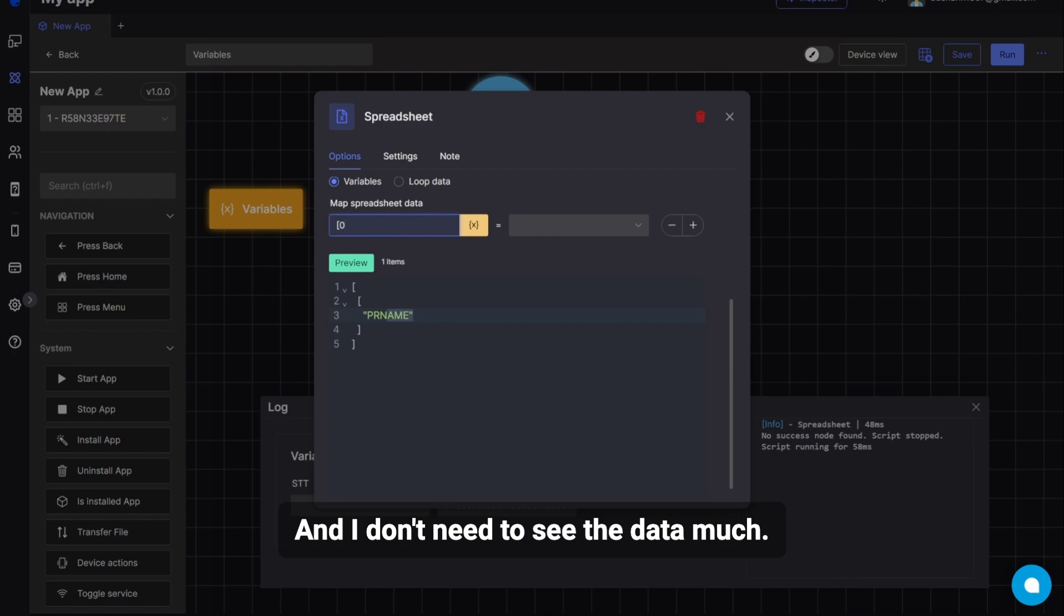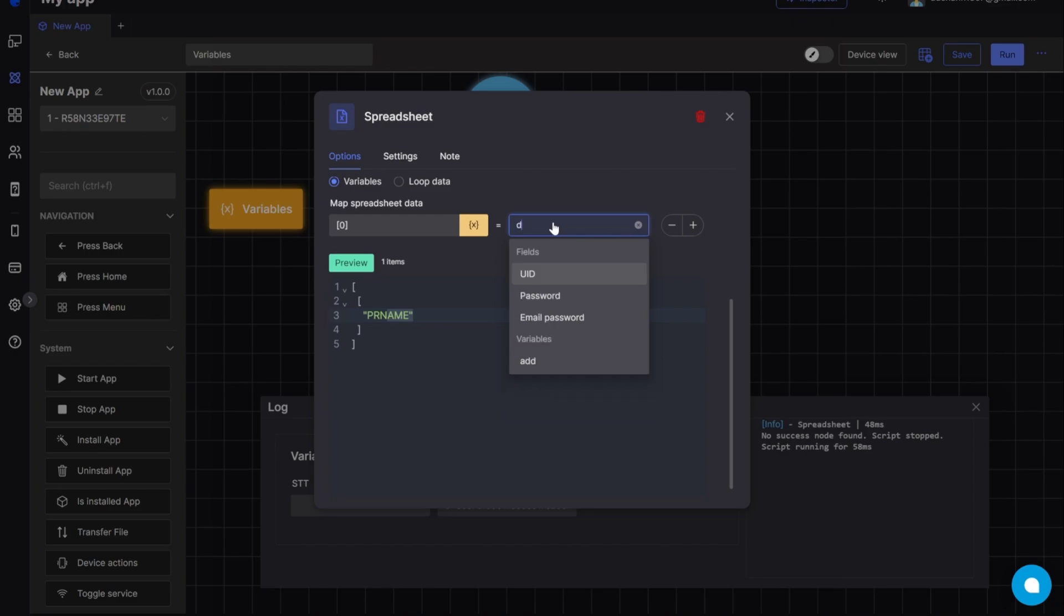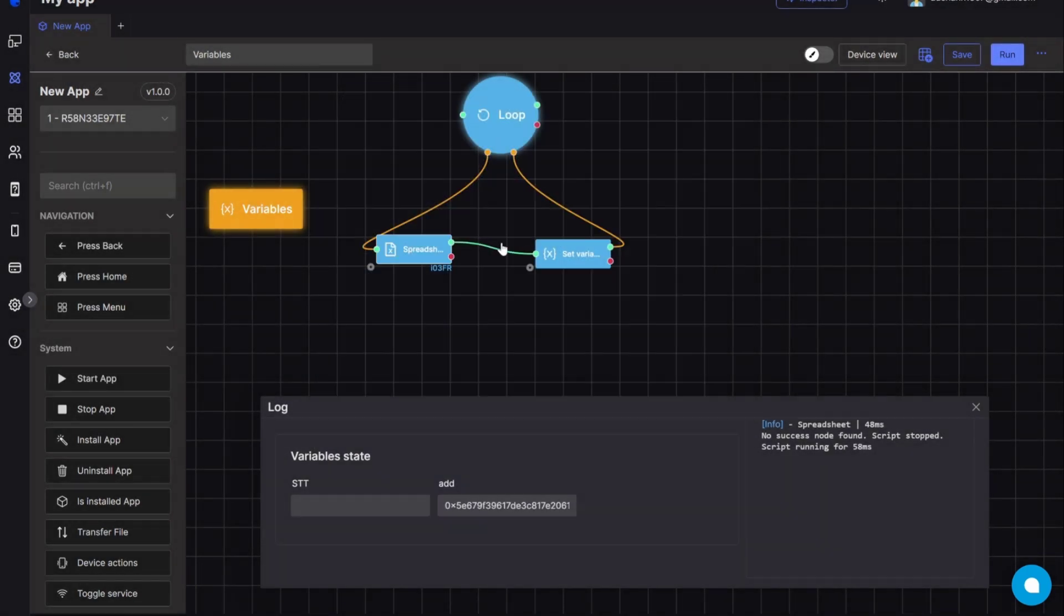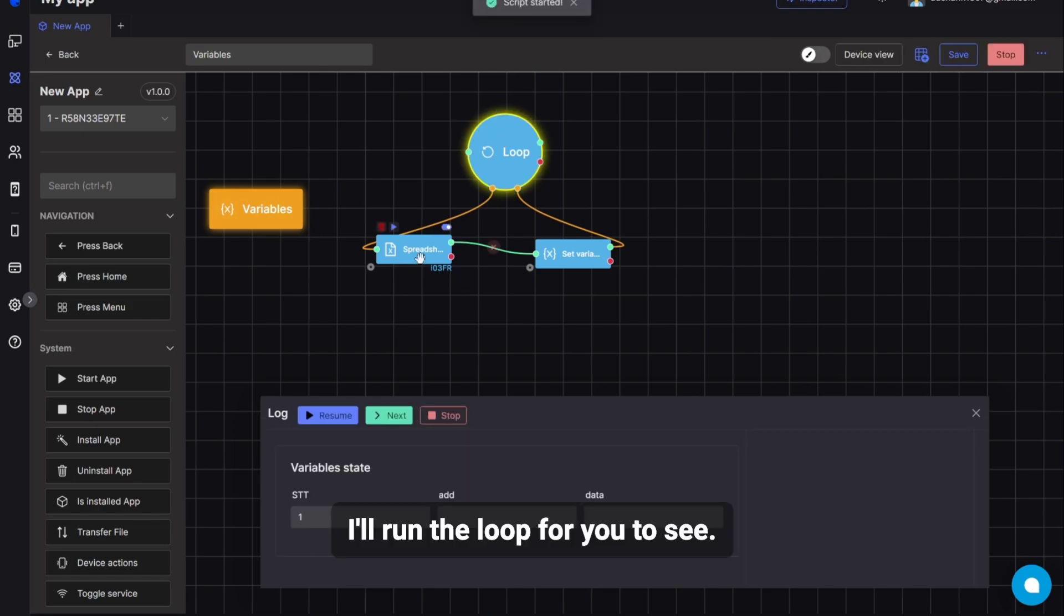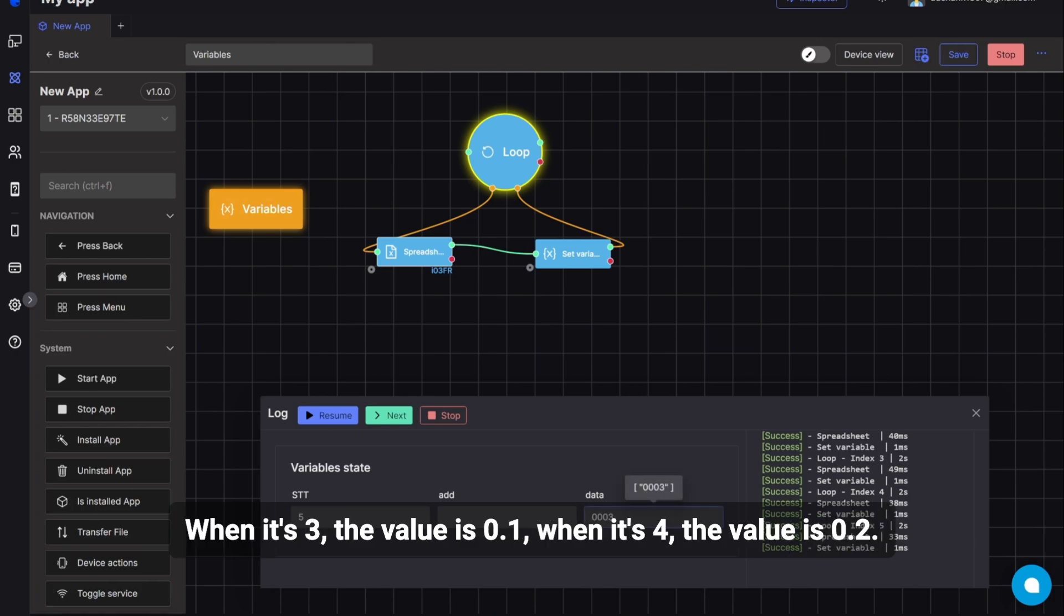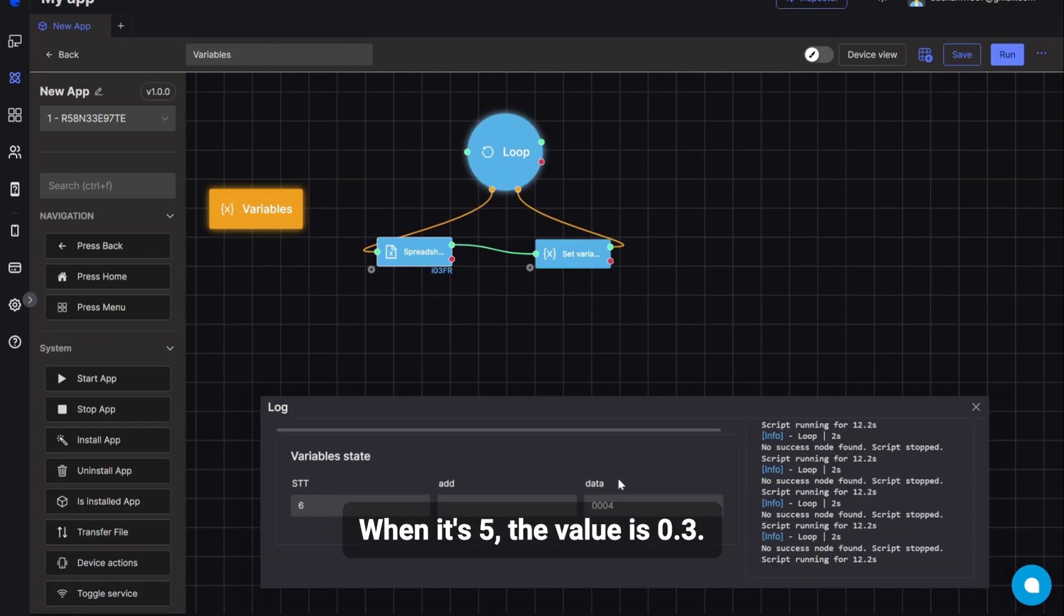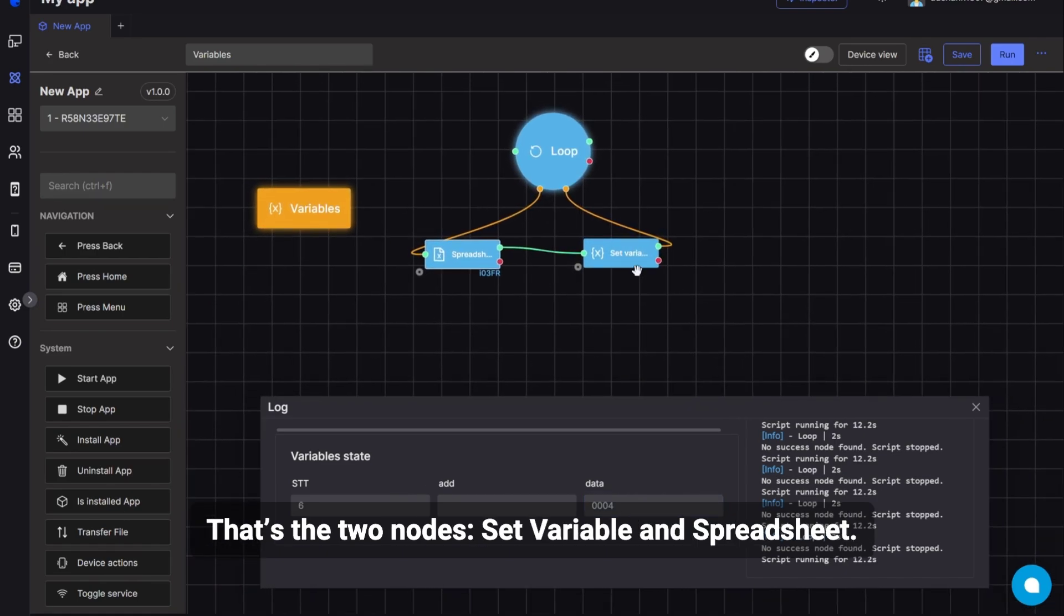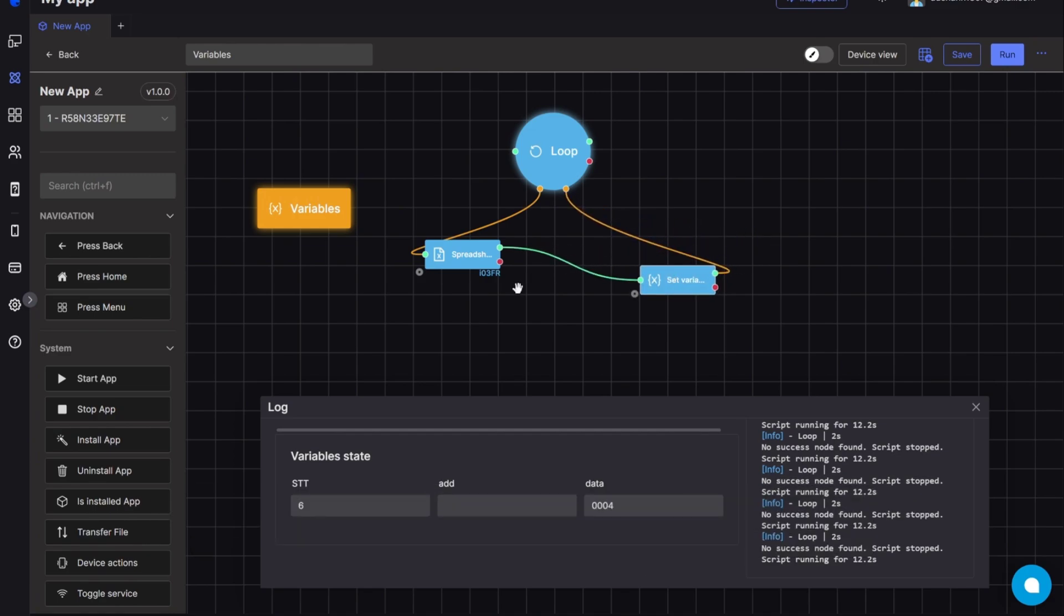And I don't need to see the data much. I'll run the loop for you to see. The value when the variable increases by 1, the cell shifts down one row. It reads and stores the data in the variable here. That's the two nodes, set variable and spreadsheet. You can use these nodes together to read each row or cell in the excel file.